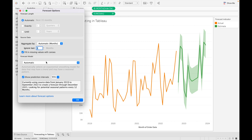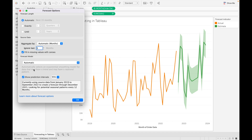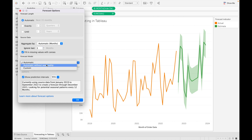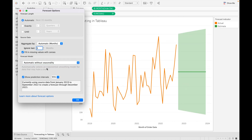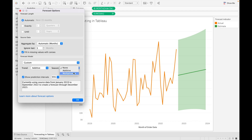Next is Forecast Model — there are three options: Automatic, Automatic Without Seasonality, and Custom. Automatic uses an exponential smoothing model that may have trend as well as seasonal pattern. Automatic Without Seasonality, as the name suggests, will use only trend. Custom allows you to define your trend and seasonality manually.